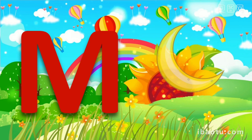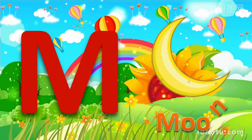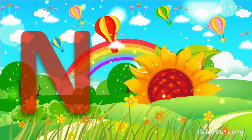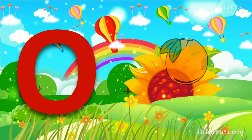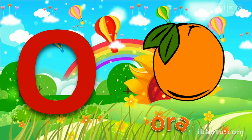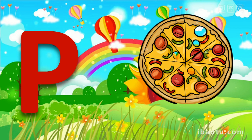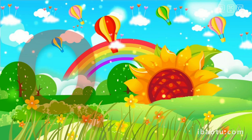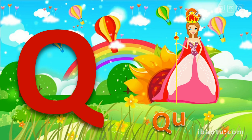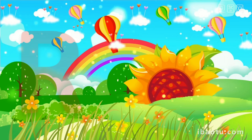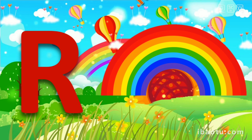M for Moon. N for... O for Orange. P for Pizza. Q for Queen. R for Rainbow.